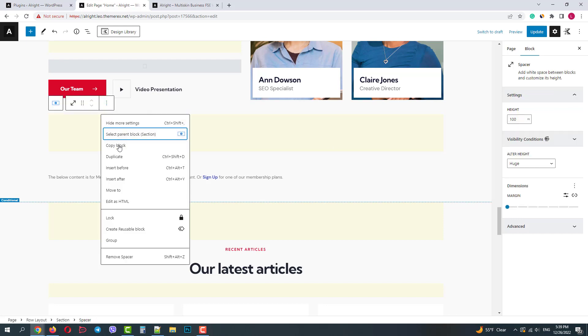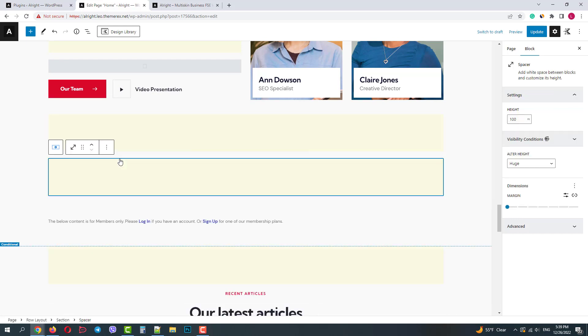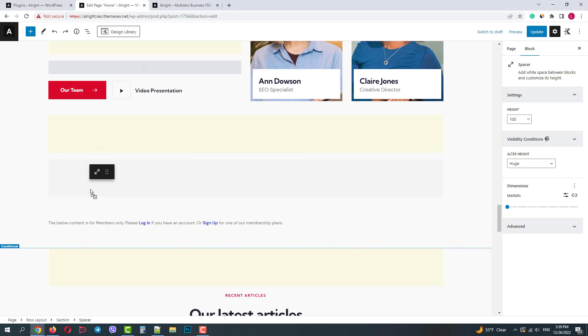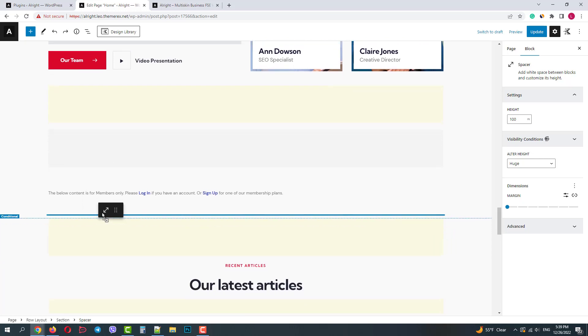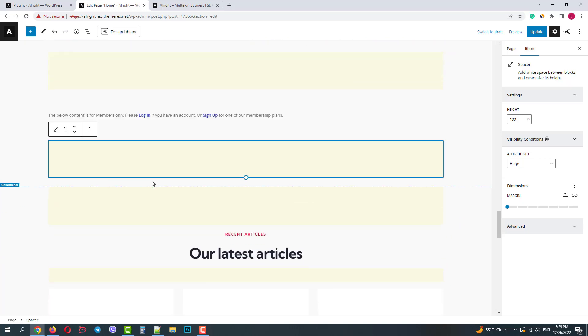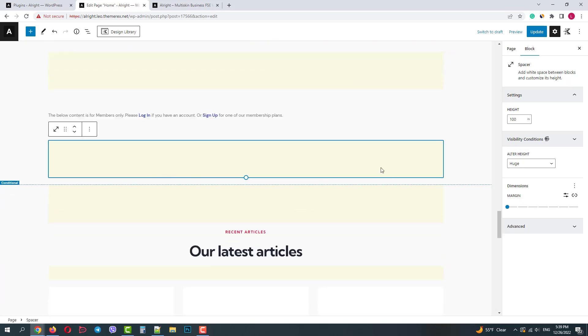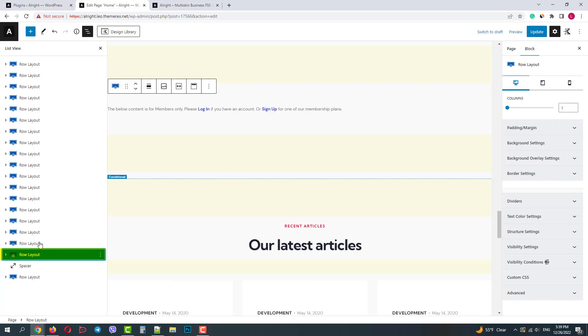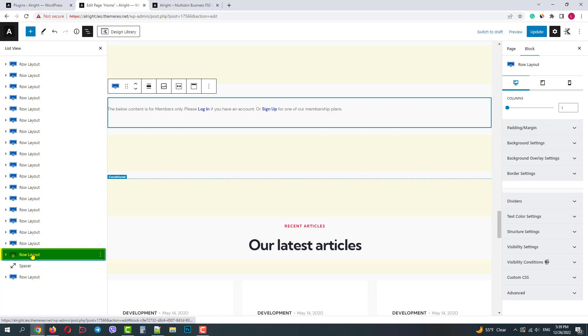And I will duplicate a spacer block and move it below the message so it has some spaces above the footer. And now let's click on the section in the structure and choose the entire row.